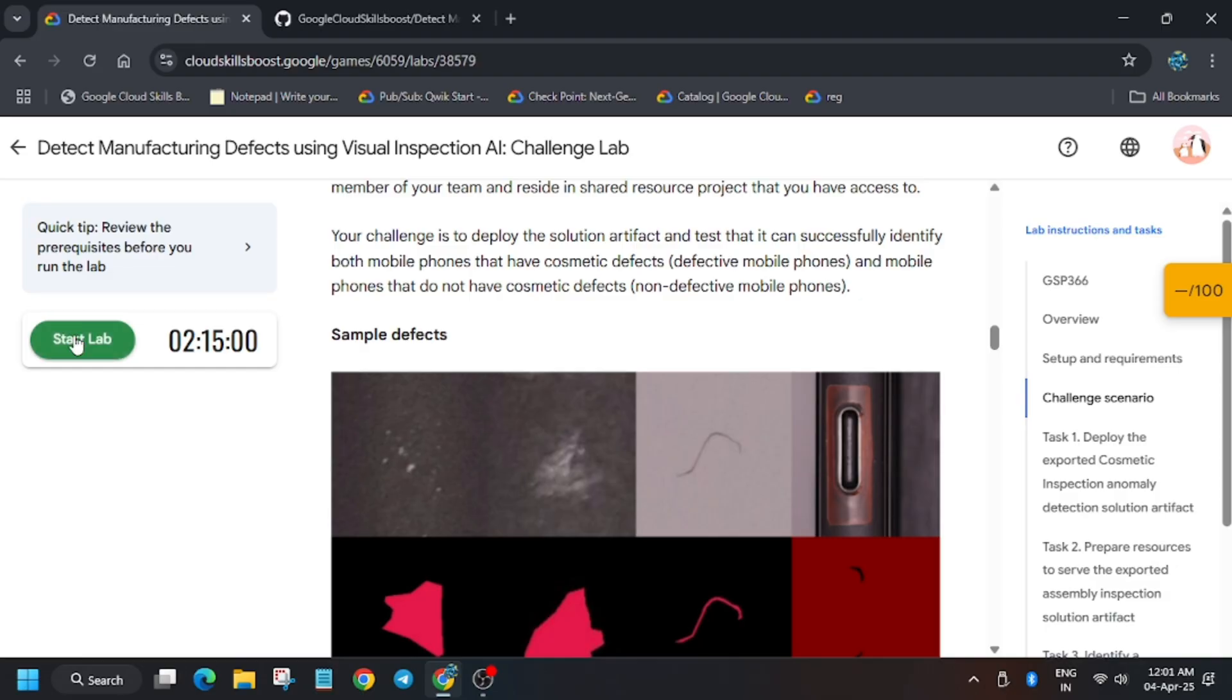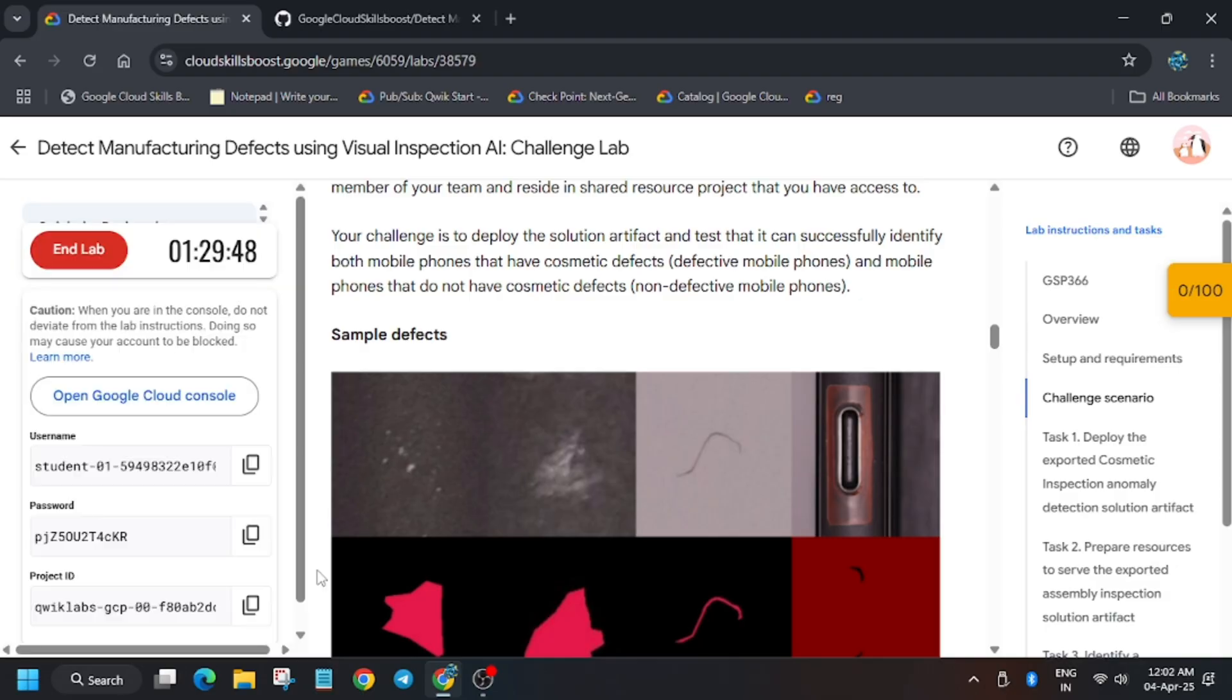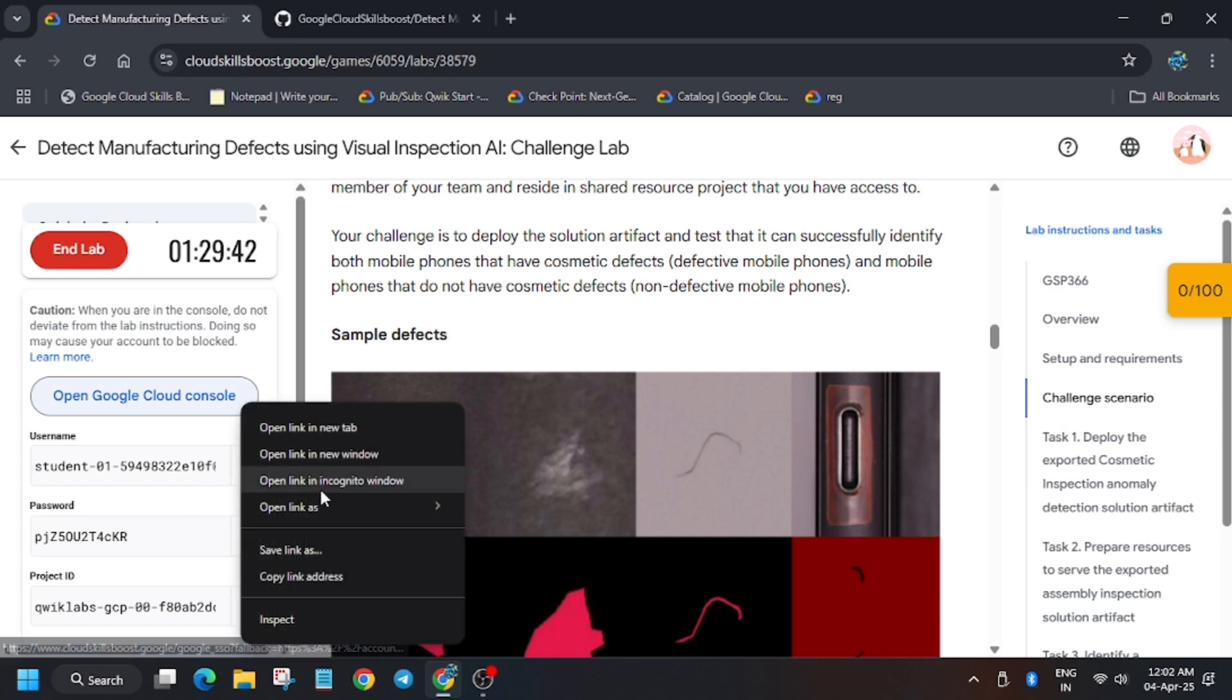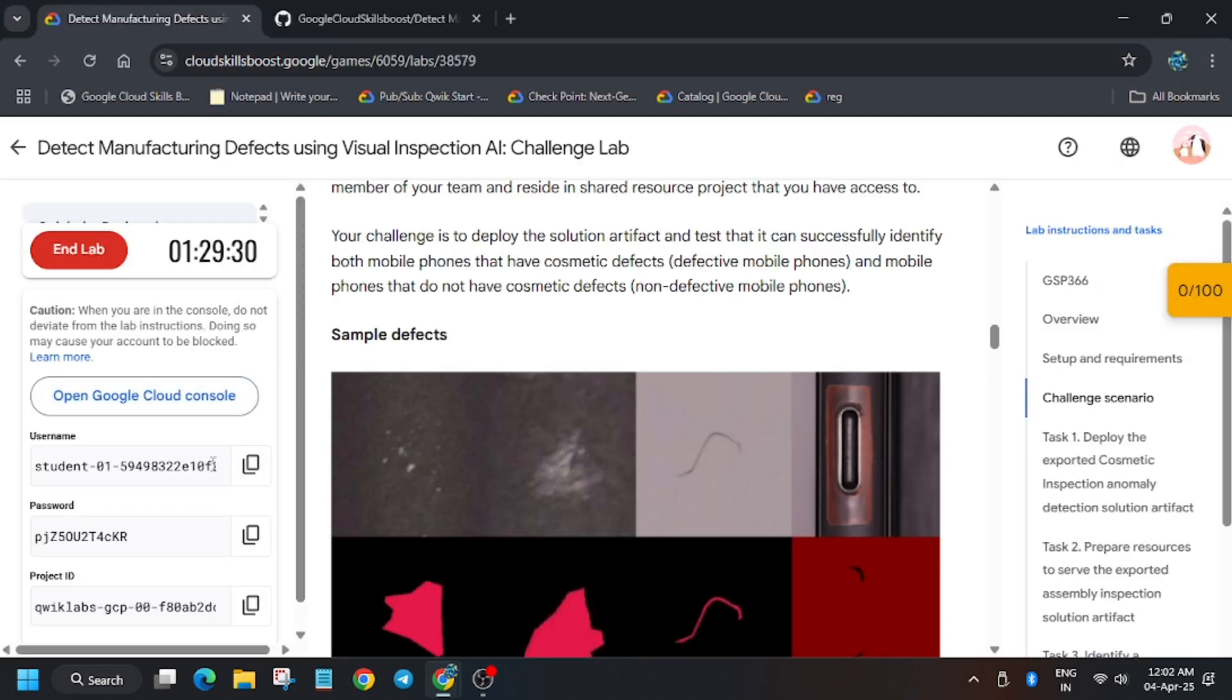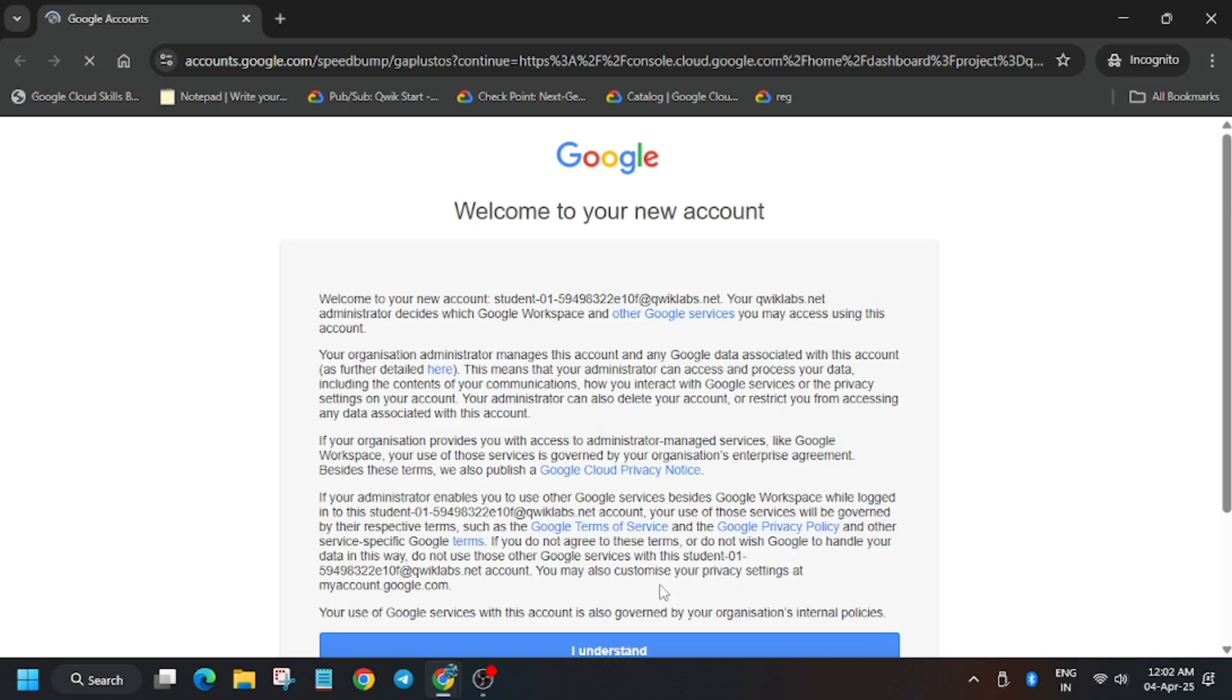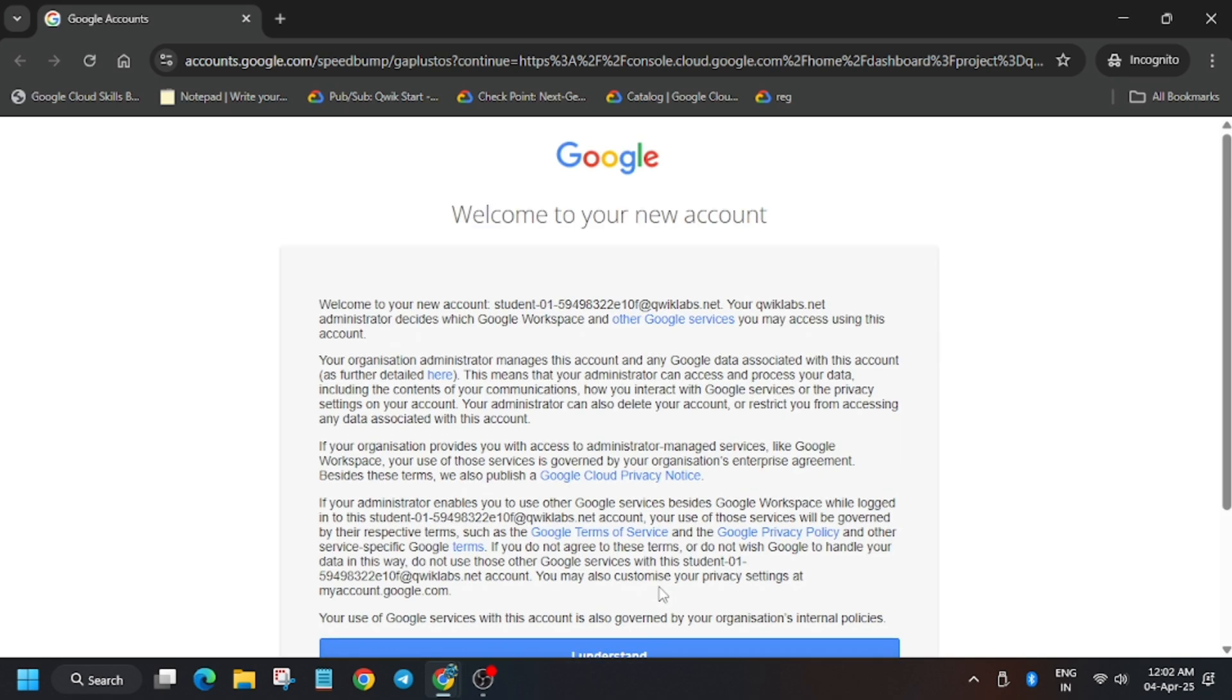Hello guys, welcome back to the channel. In this video we'll cover the lab detect manufacturing defects using visual inspection AI challenge lab. First of all, right click and open cloud console. In my case it was signed in automatically, but if it asks for username and password, you can head over to lab instructions and use the username and password listed here. Now click I agree, I understand.